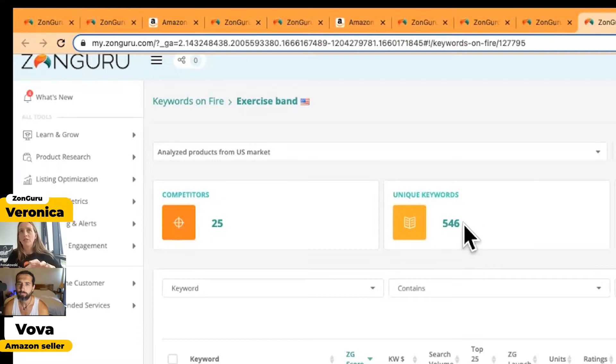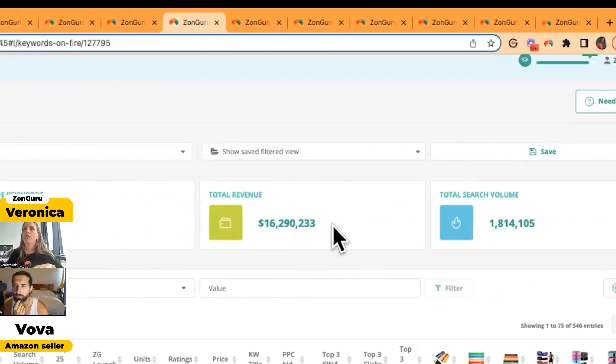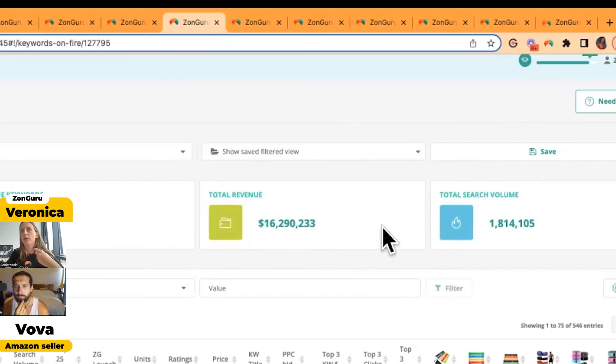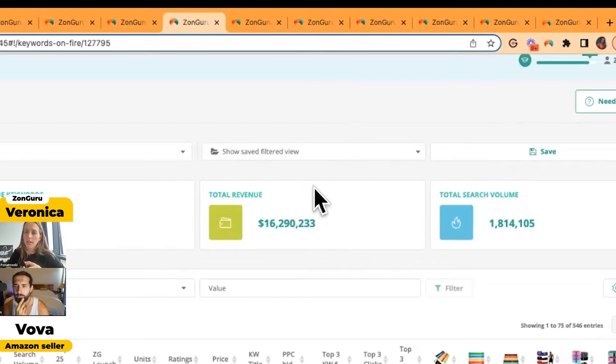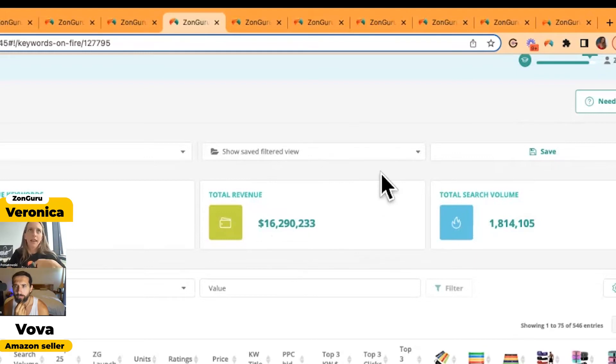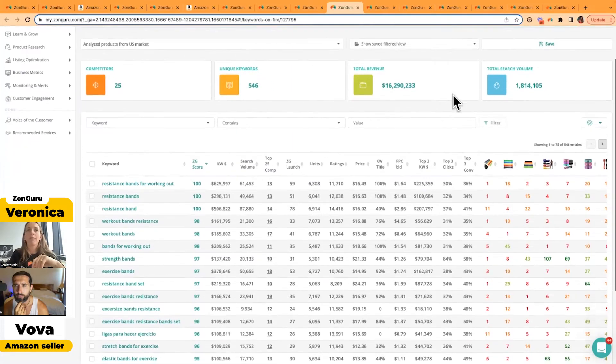546 keywords gives you a nice overview of the demand and performance of that niche. This niche or these keywords have brought in over 16 million dollars in the last 30 days, and the search volume is 1.8 million. Looking at those numbers, people are going on Amazon in the US to find an exercise band. There's no doubt about that.